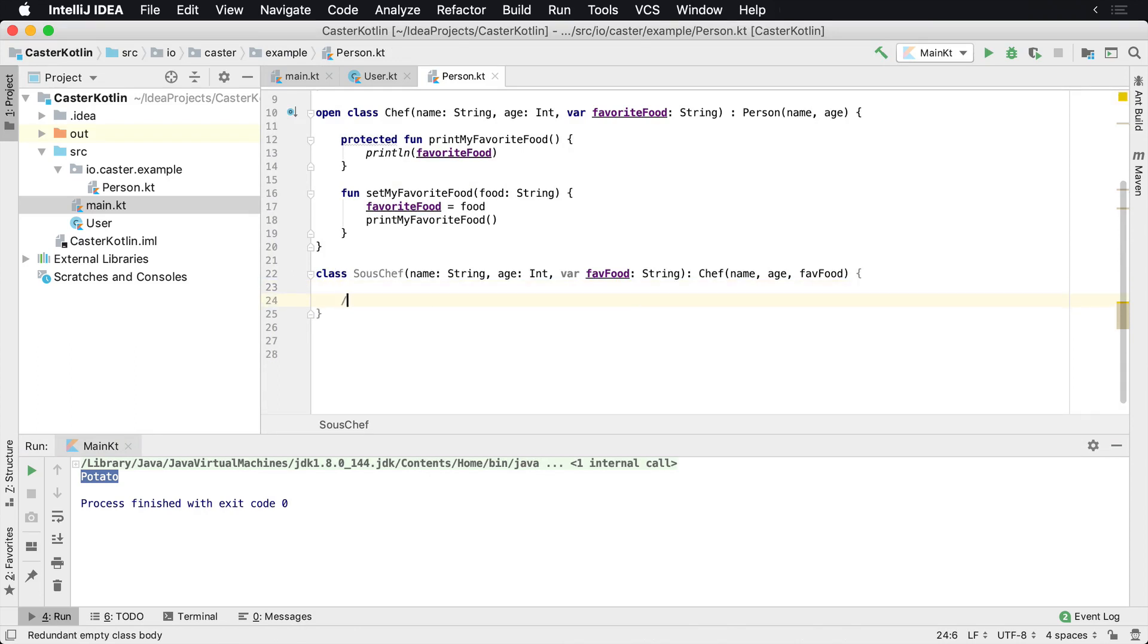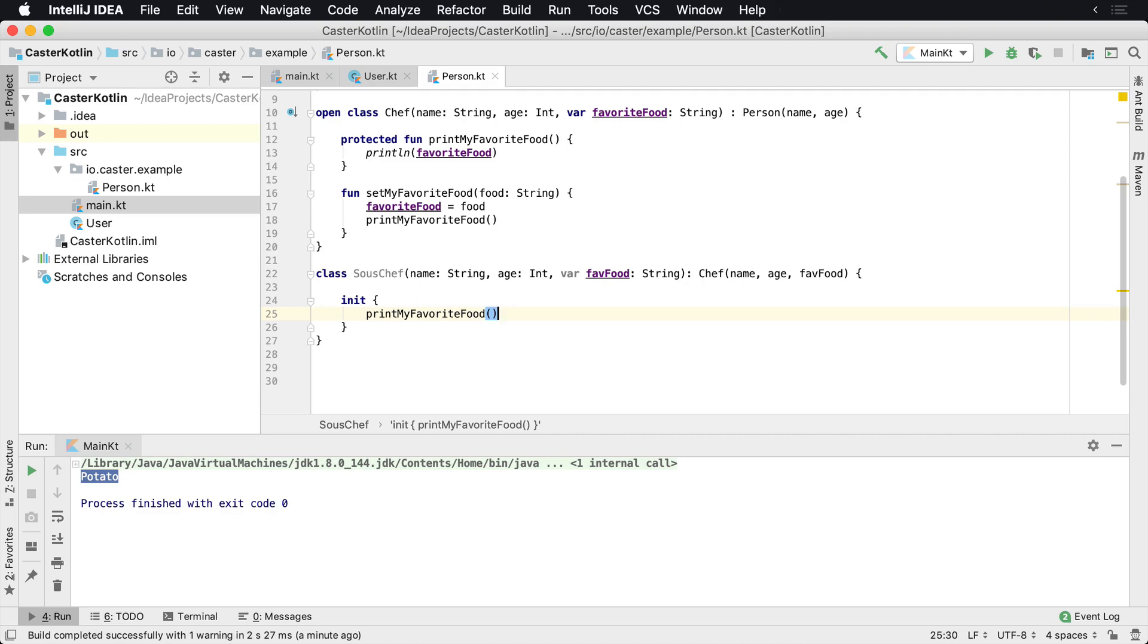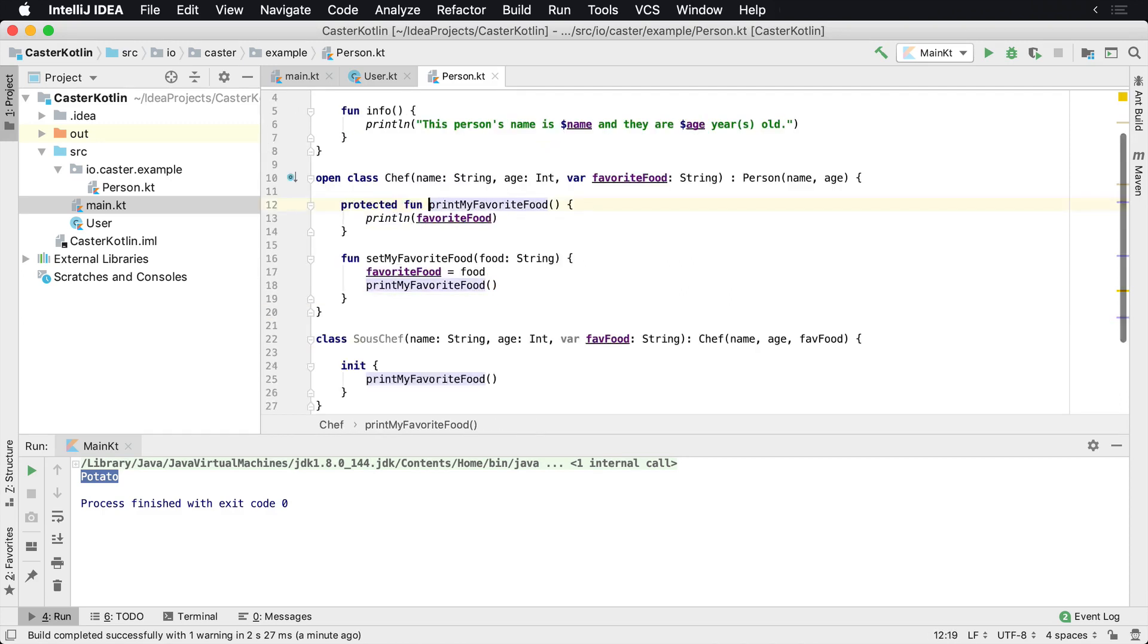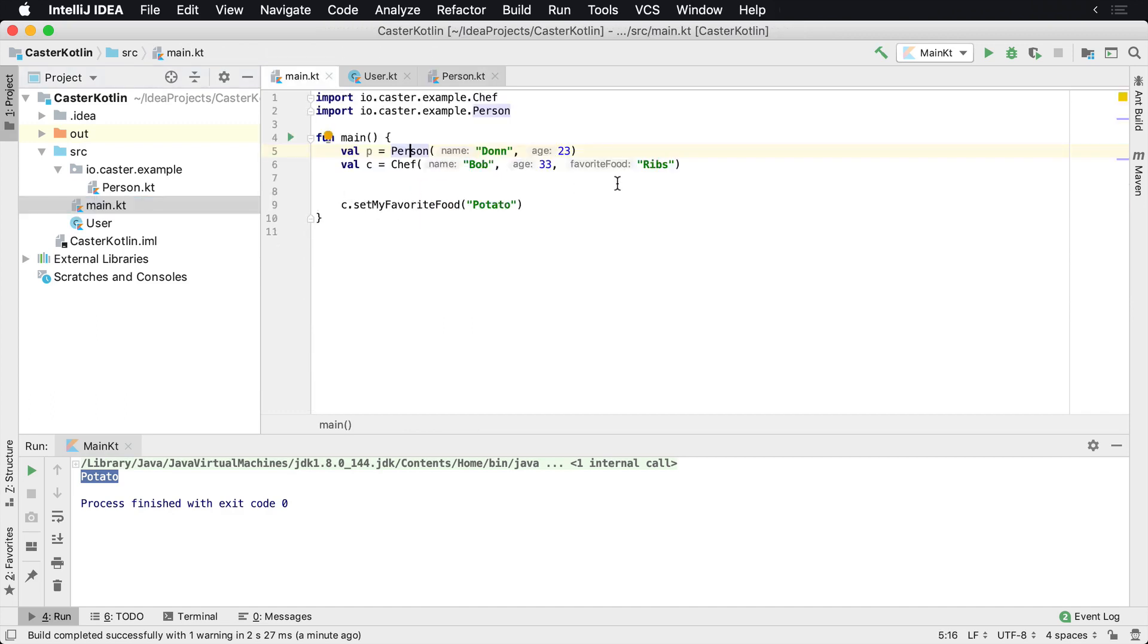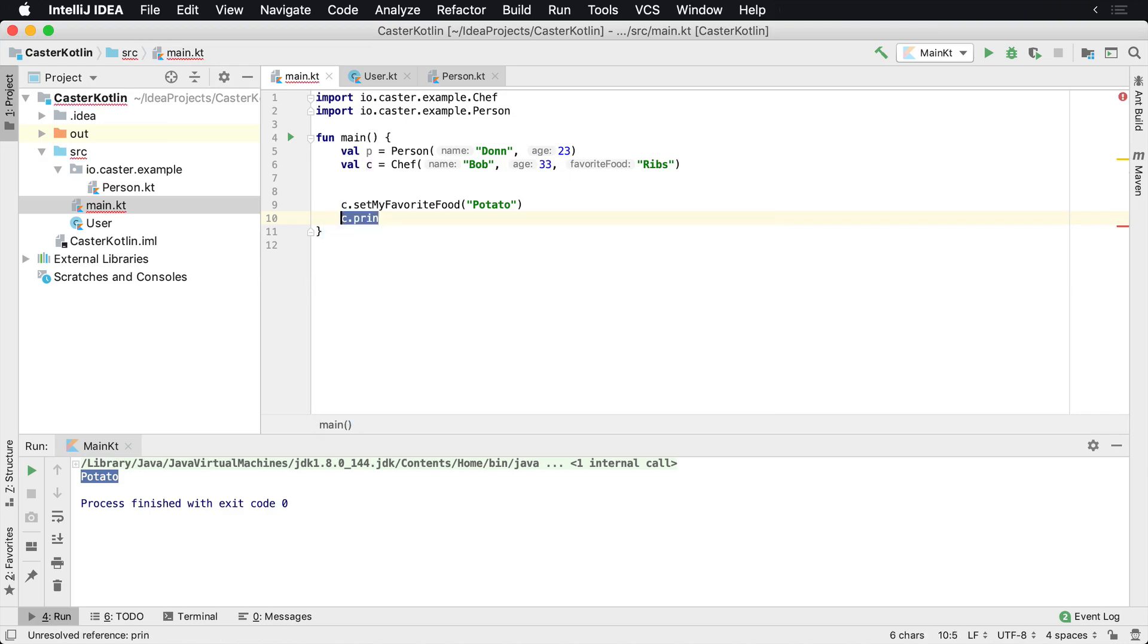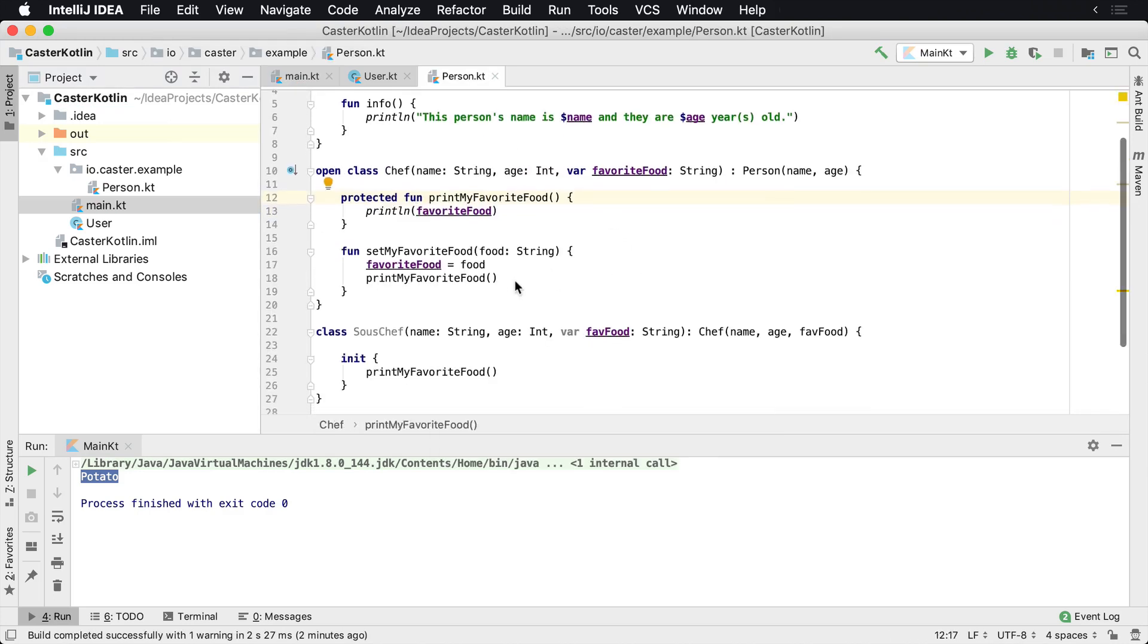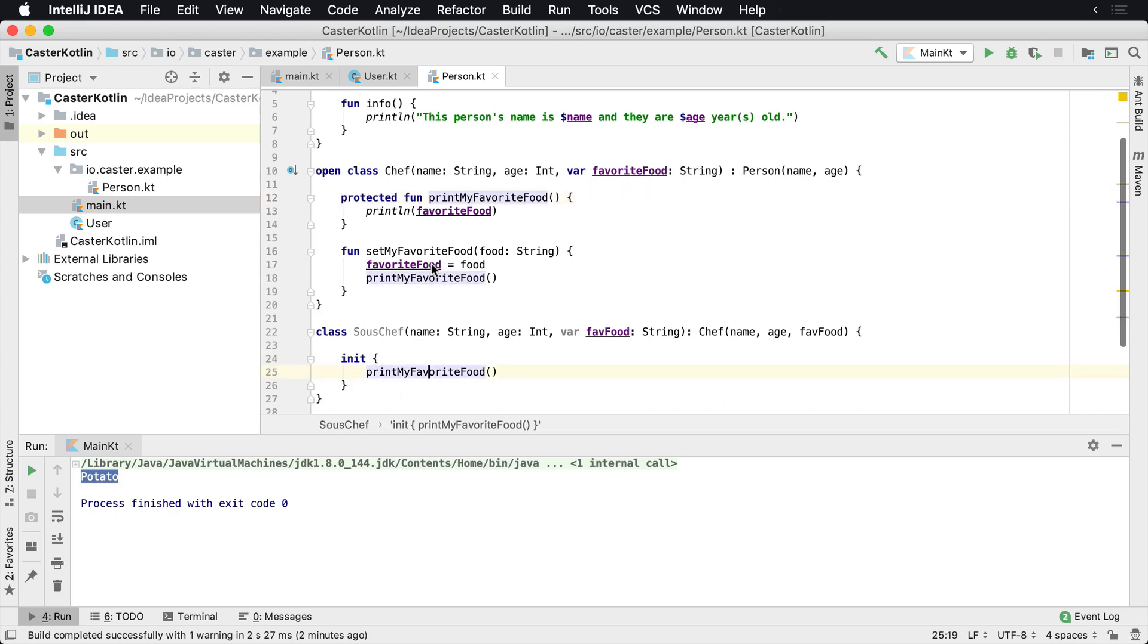Or you could actually, if you would like to, you could say inside of an init block, for whatever reason you wanted to print something when it was created, you could do that inside of here. And so printMyFavoriteFood is not accessible to the outside world. It's not a public API. So I can't call c.printMyFavoriteFood, which is a chef. I can't call it anywhere in the public because it's protected. However, any of the children classes can then still call this.